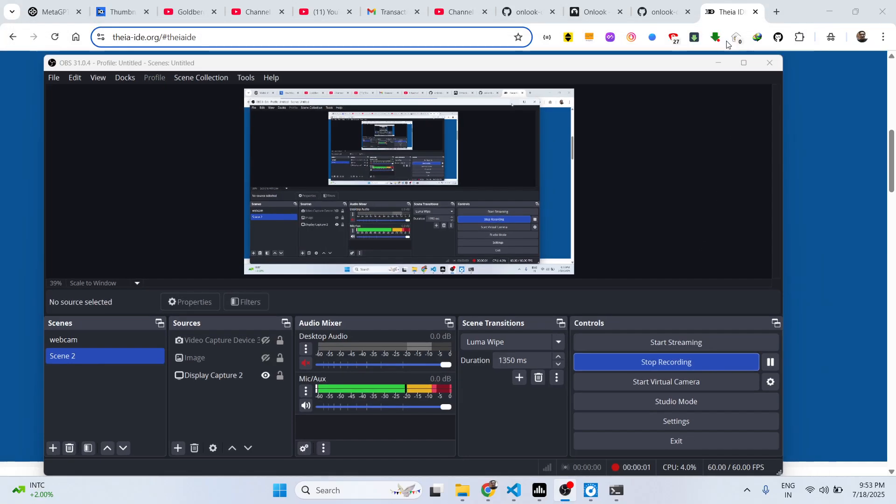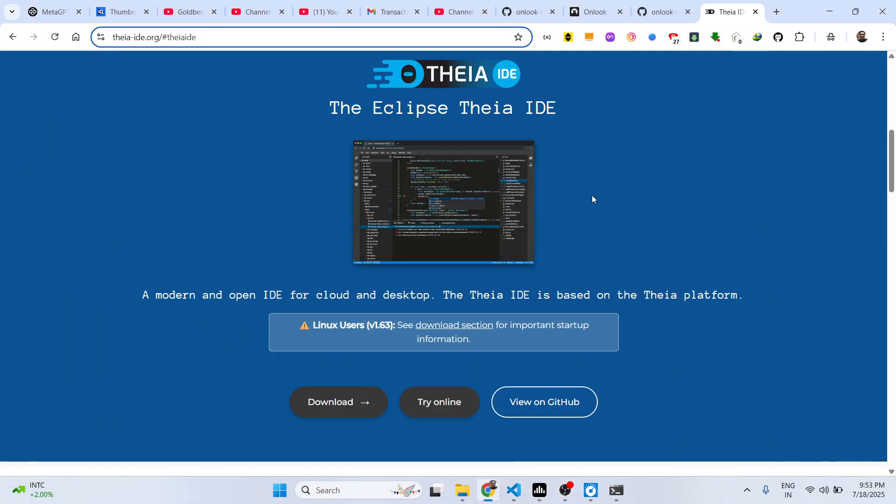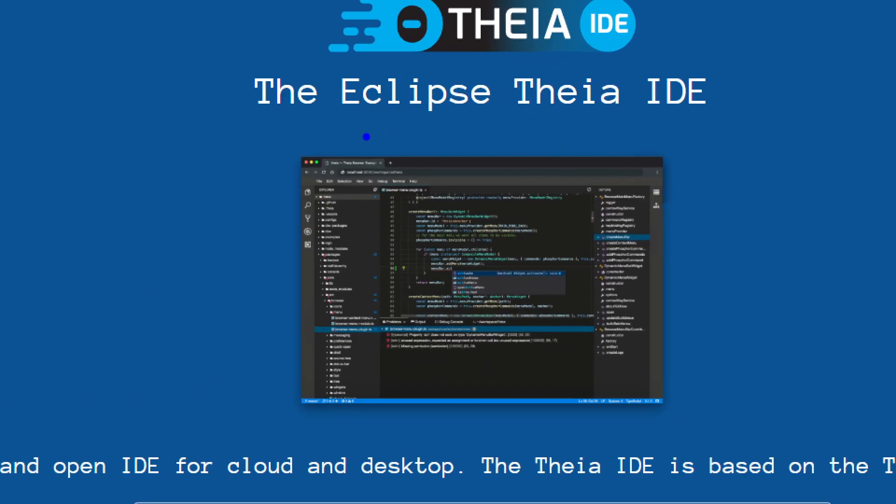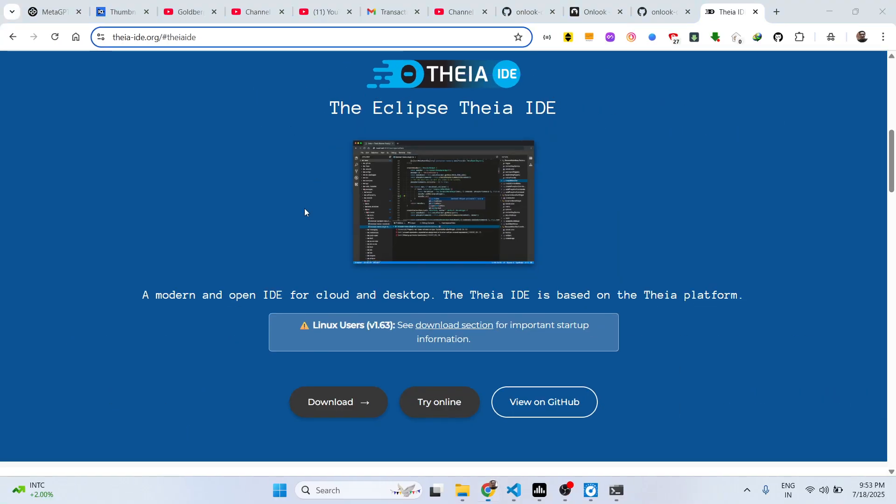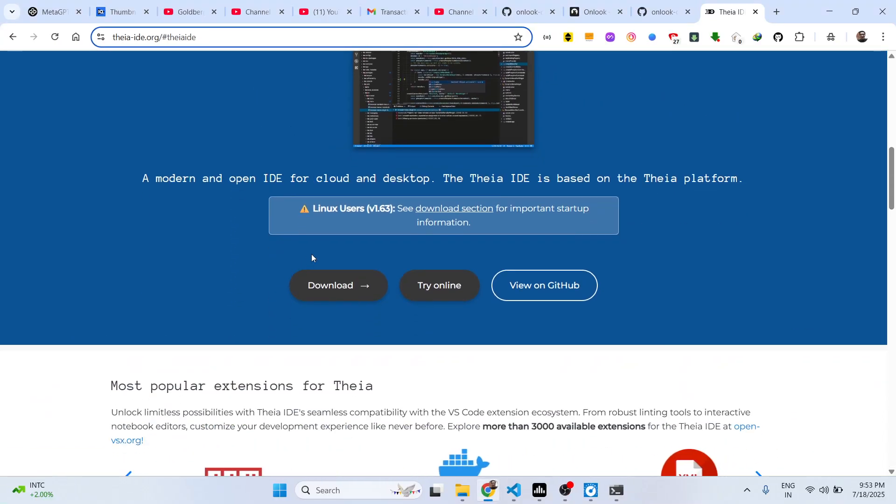Hello guys, welcome to this video. In this video I will show you a new VS Code alternative which is quite fast. It's called Eclipse Theia IDE, developed by the Eclipse company and available for cloud and desktop versions.